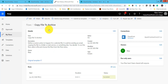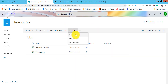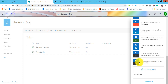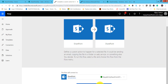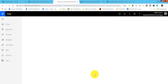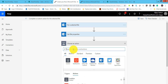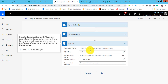That was the copy flow. Similarly, there is a move action. Go to Flow and select 'Create a flow.' Do the same steps — click 'Show more,' then 'Complete a custom action for the selected file,' and click continue. Scroll down — everything is fine. Click 'New step,' search for 'move,' and you will see 'Move file SharePoint.' Click on that.